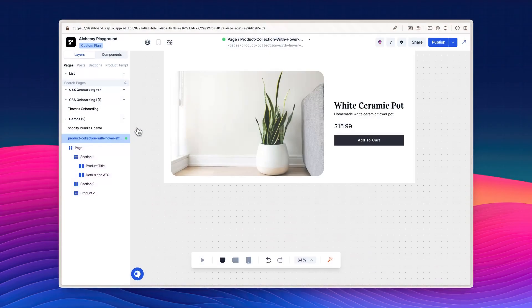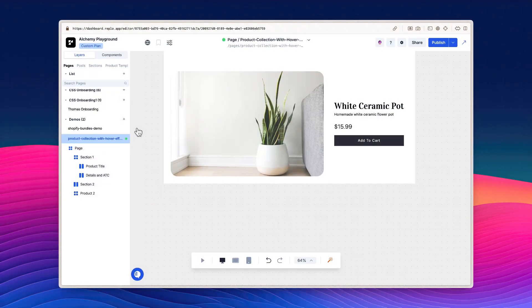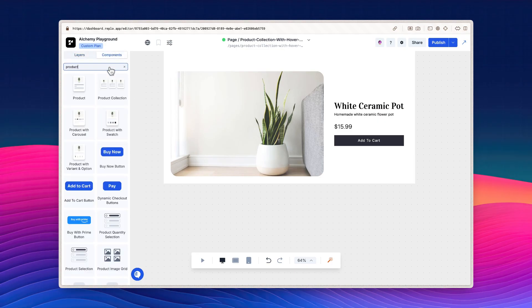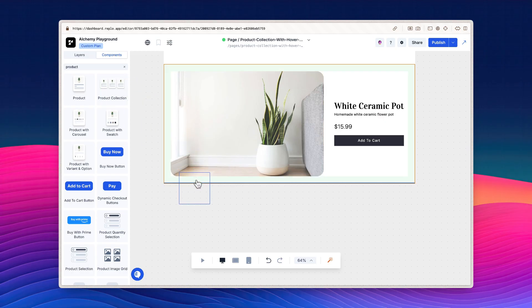We can start by adding the product collection component into our canvas. Open the components library and search for product collection. Then, drag and drop the component wherever you'd like.